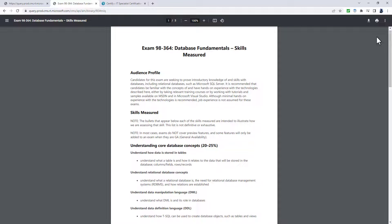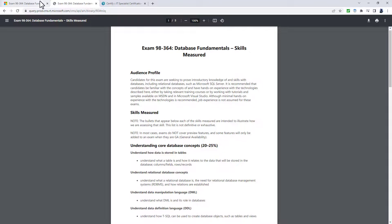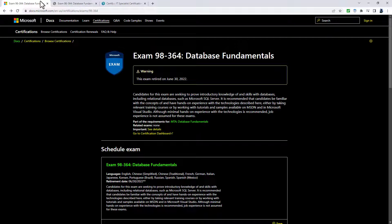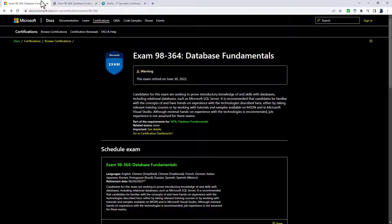But unfortunately, this is no more. Just like all the other MTA certifications, it was retired on June the 30th, 2022.